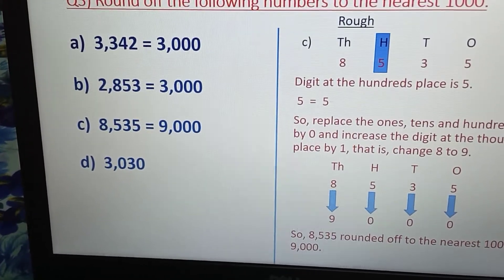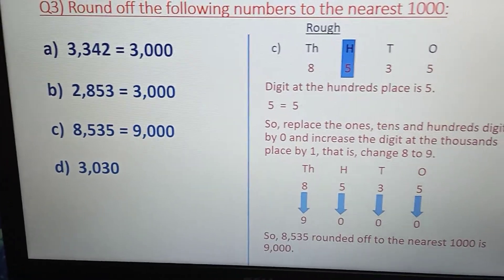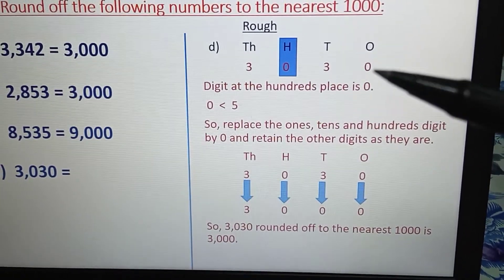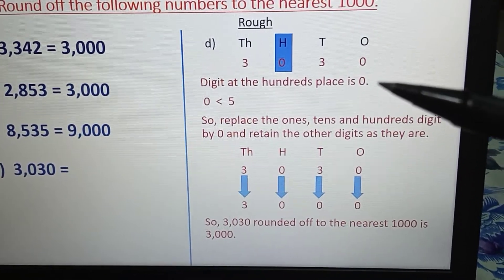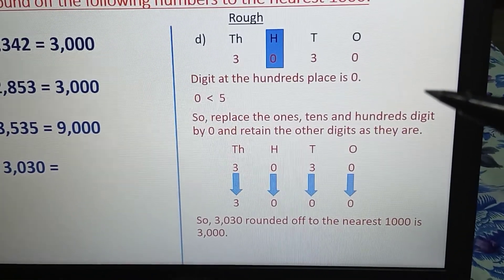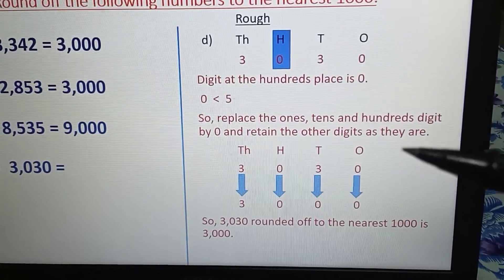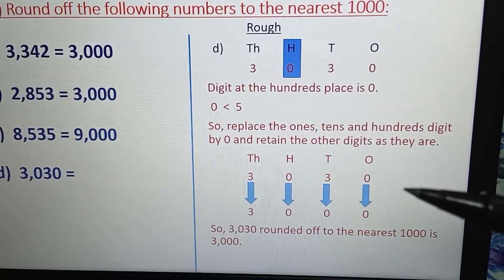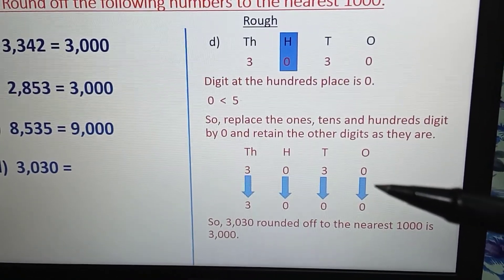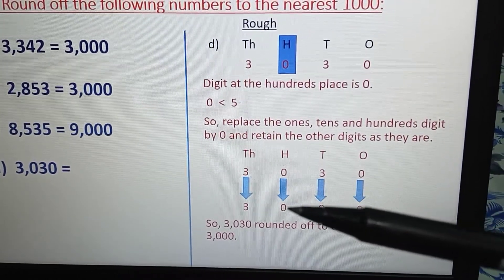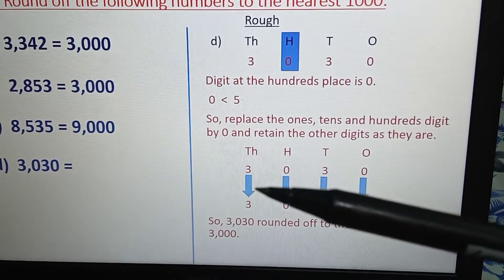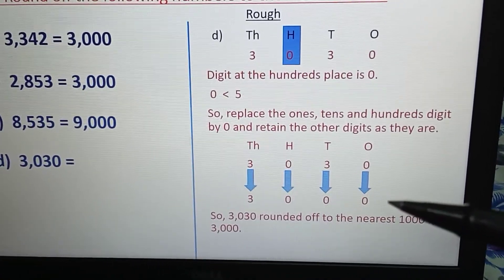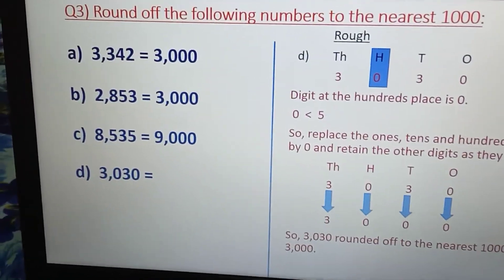Question D: 3030. The digit at the hundreds place is 0, and 0 is less than 5. So we follow rule number 1: replace the ones, tens, and hundreds digit by 0, and there are no changes in the other digits — so 3 remains 3. Therefore 3030 rounded off to the nearest thousand is 3000.